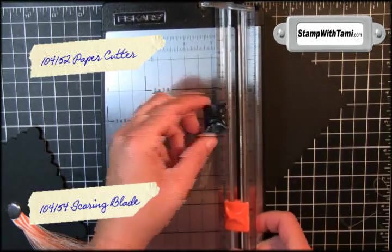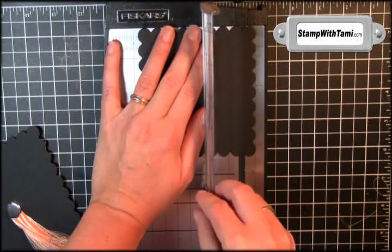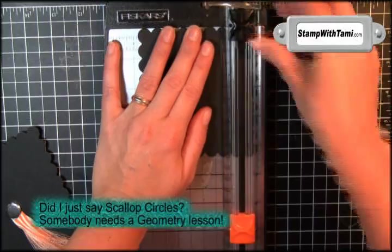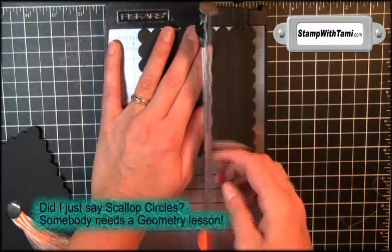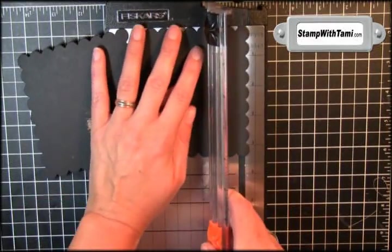Alright, next I'm going to pop the scoring blade into my paper cutter. I'm going to score both of the black scallop circles at a half an inch. This will be the side that they connect on.